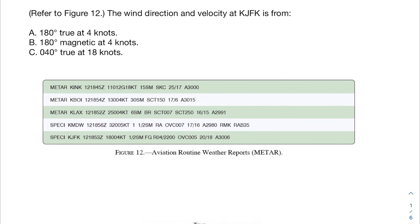Let's jump into another Part 107 test prep video. We're going to be talking about METARs — specifically slightly harder METAR problems than the ones in the last video, so go ahead and check that out if you haven't. We're going to be doing two practice problems, and you can pause before I go over them to try them yourself.